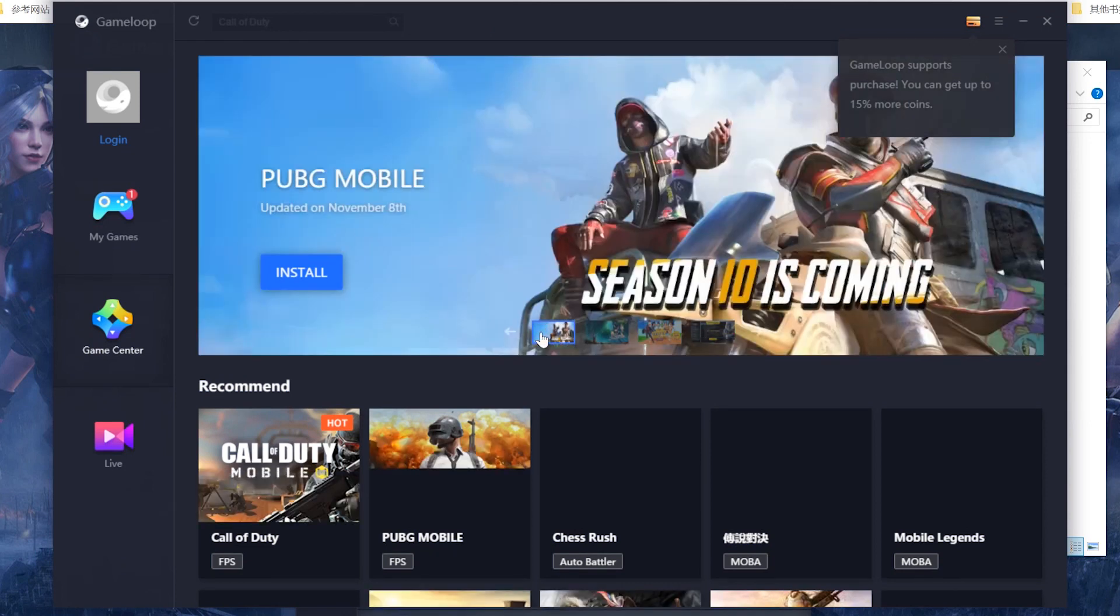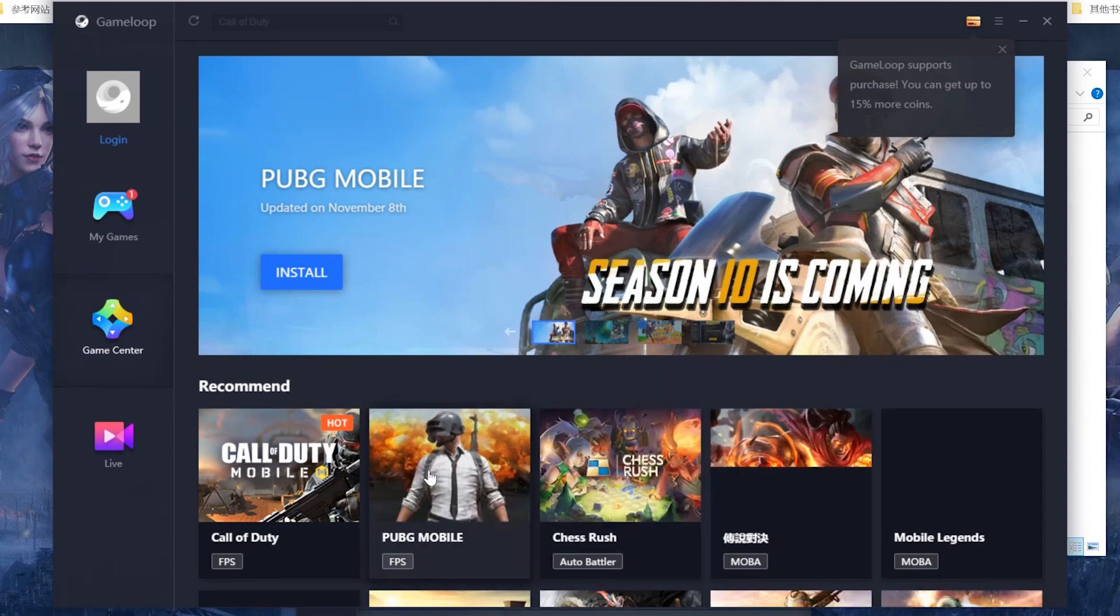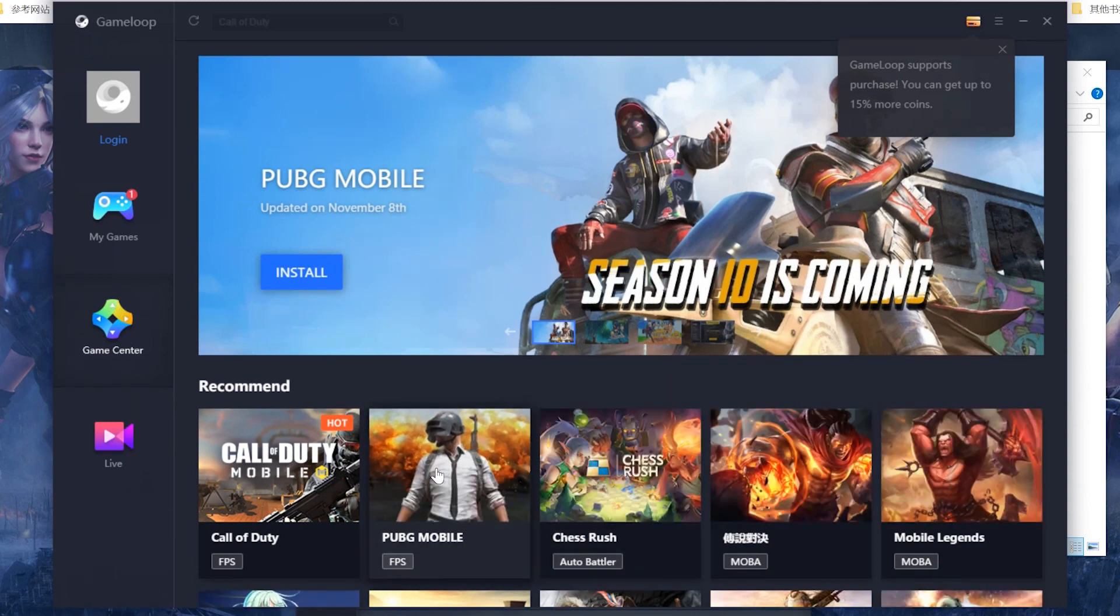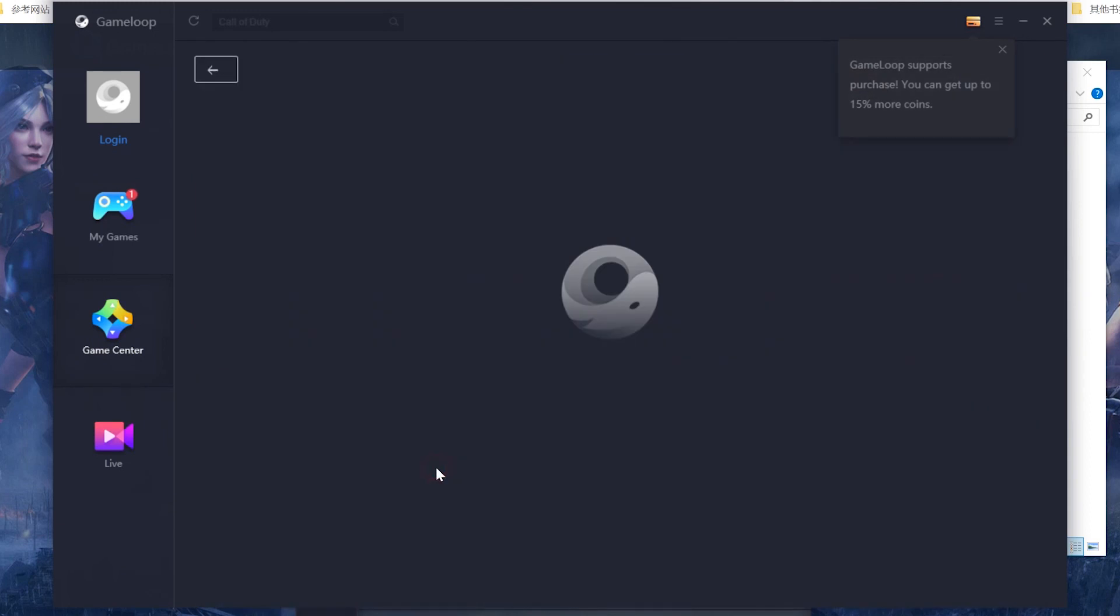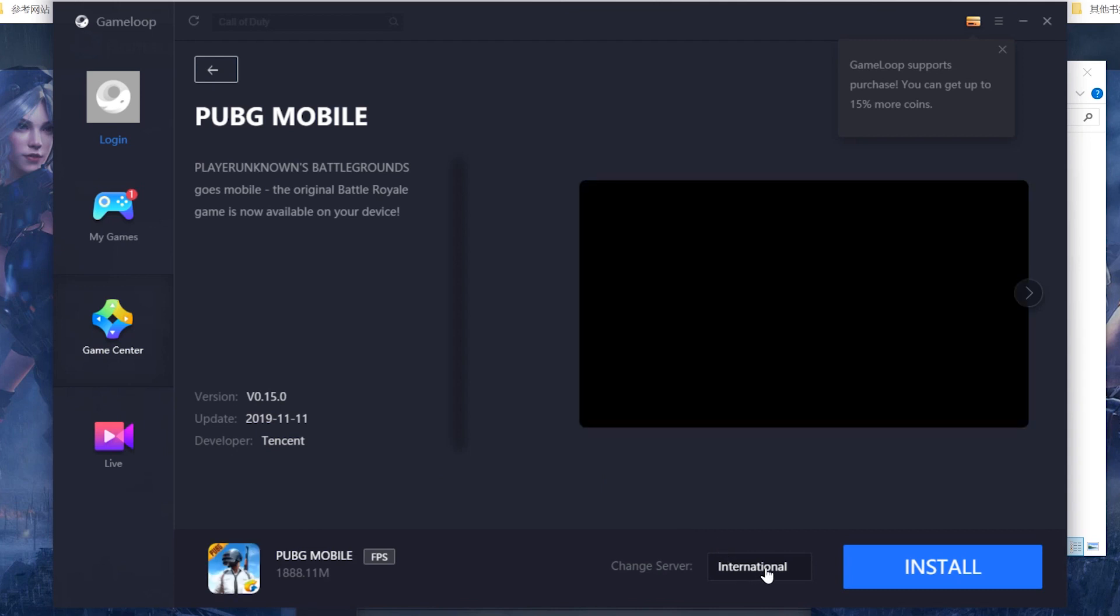And PUBG Mobile is on the first page, also it's over there. Okay so now we click PUBG Mobile. You can change your server and click install.